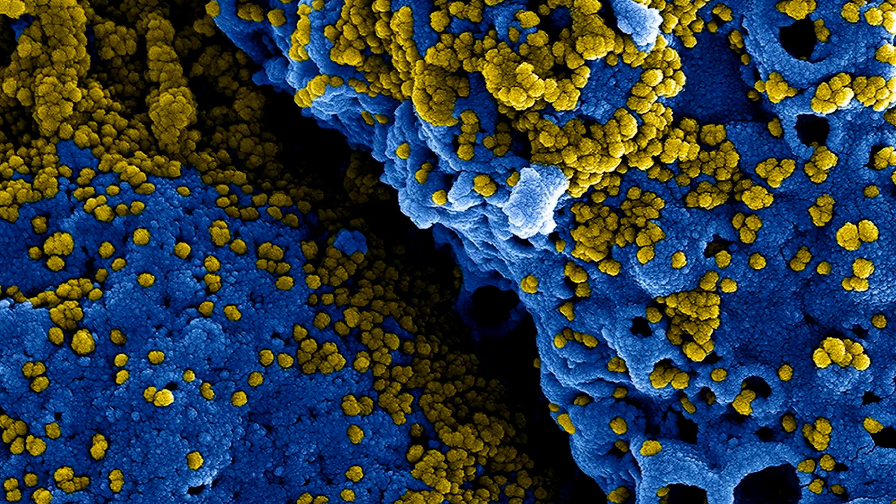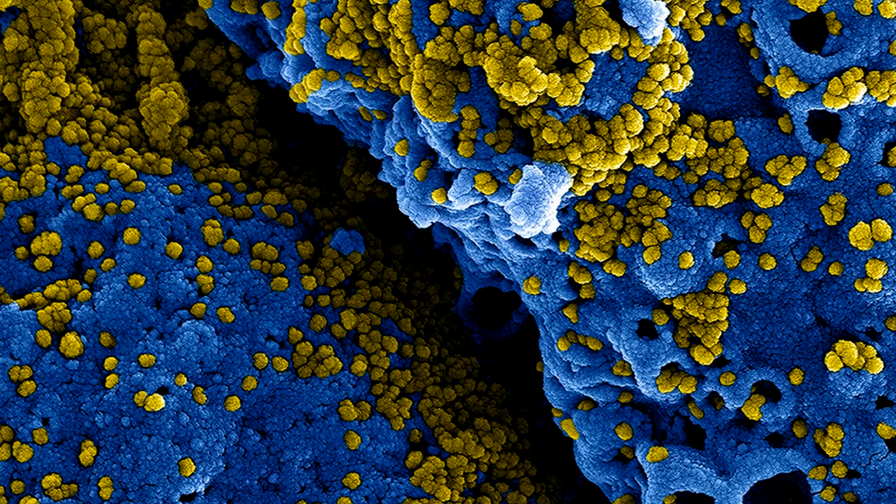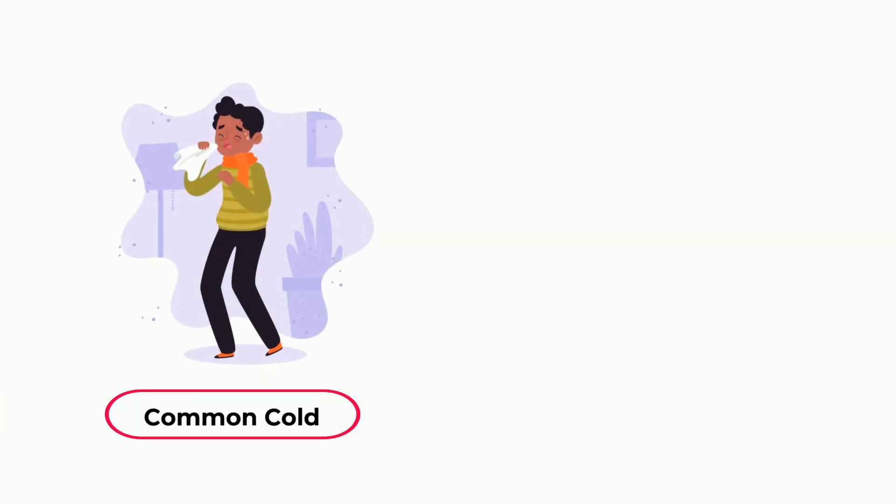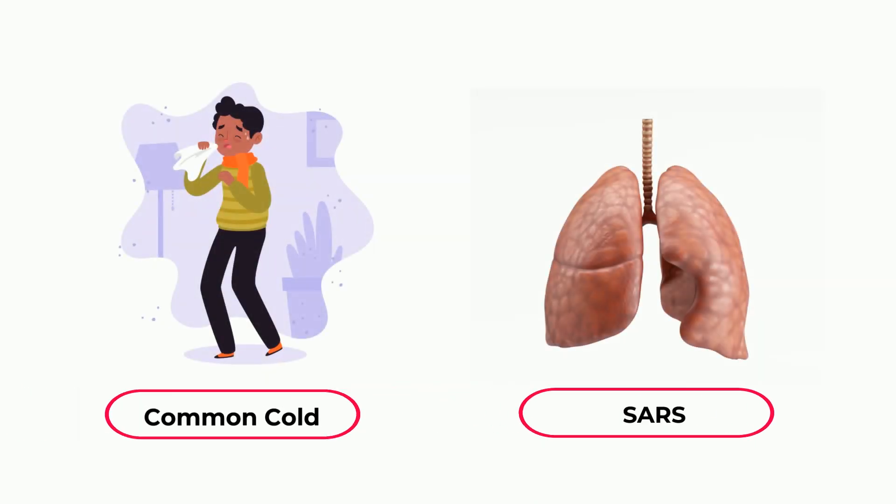Coronaviruses are a large family of viruses that cause illness ranging from common cold to more severe diseases, such as Middle East Respiratory Syndrome and severe acute respiratory syndrome.